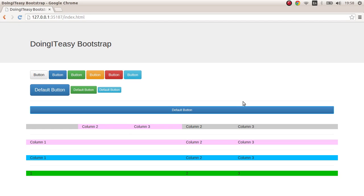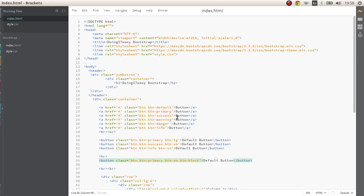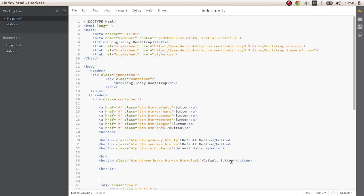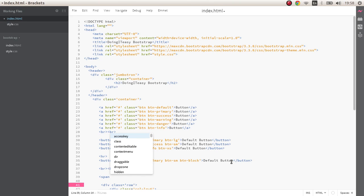Next let's move on to glyph icons. In the earlier version of Bootstrap glyph icons were images but now they are fonts. Let's take a look at them which makes it really good because we can enlarge them, we can give them colors, anything that you can do to a font you can do to a glyph icon.